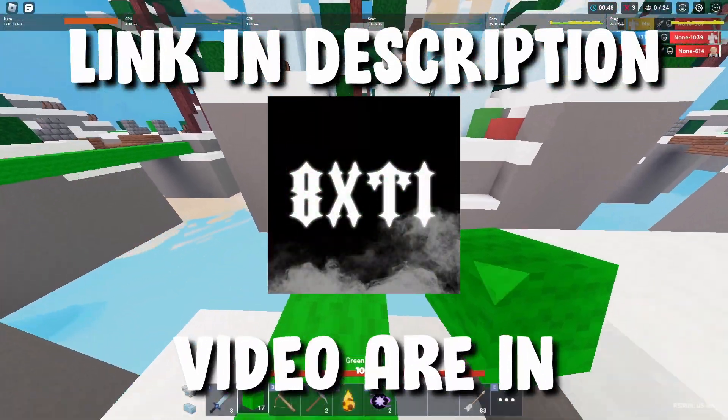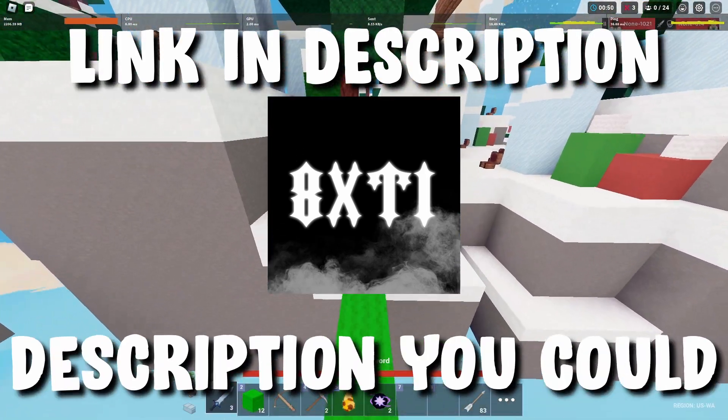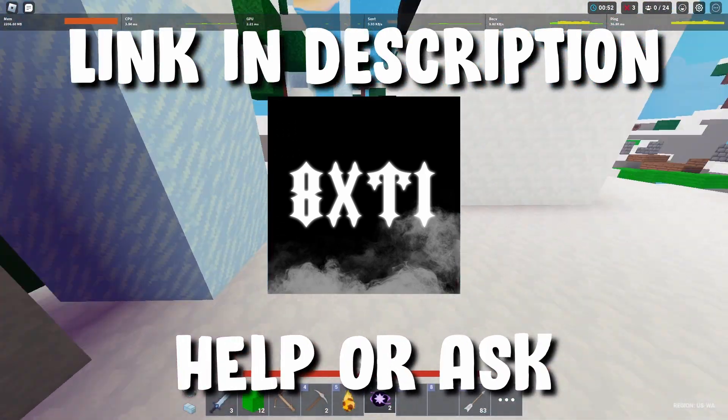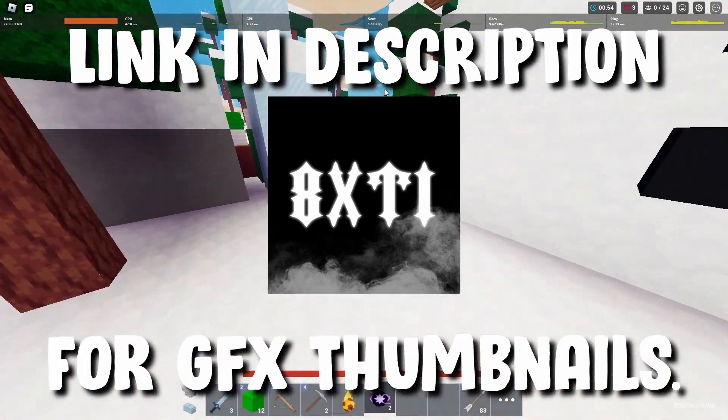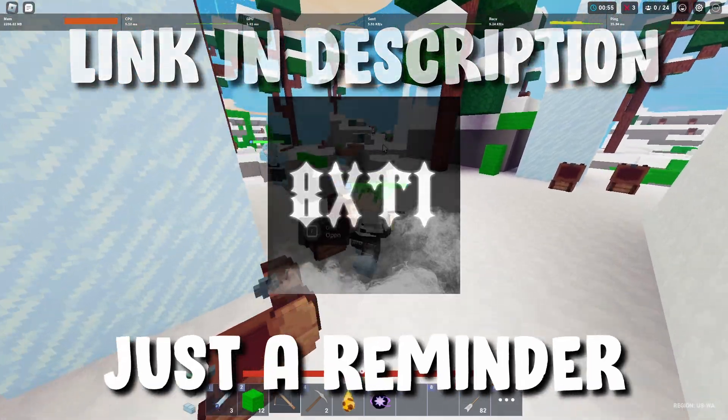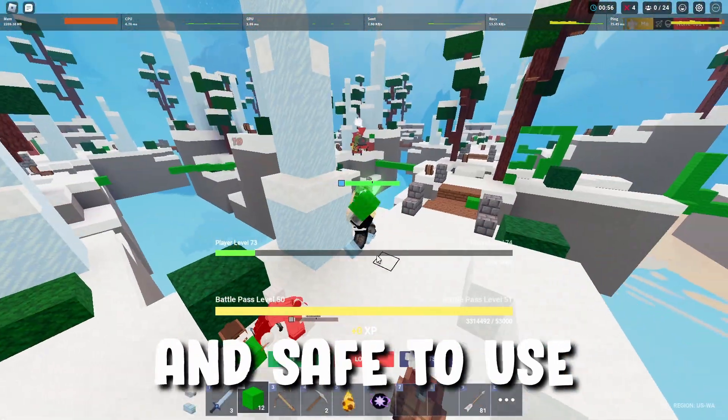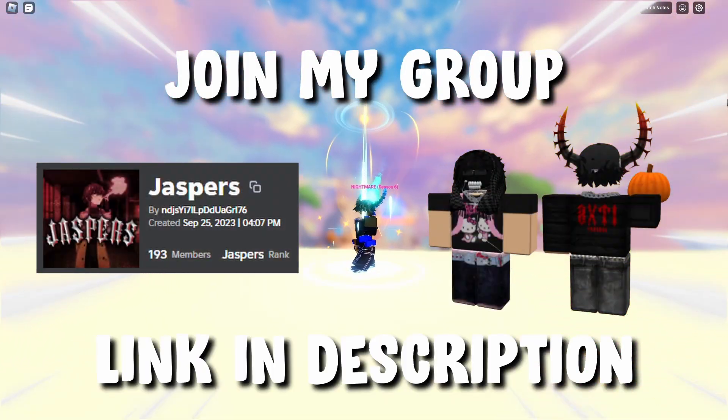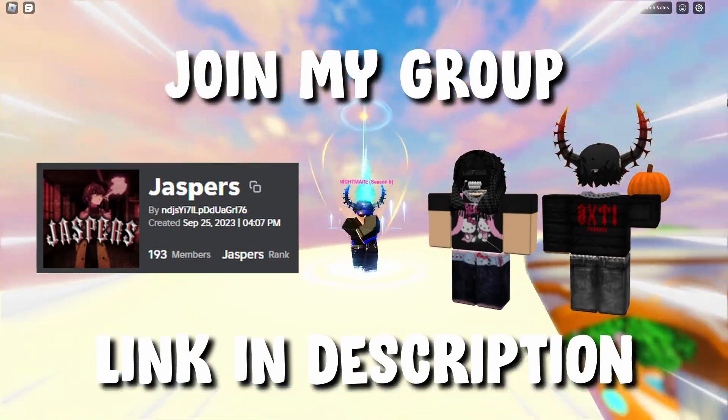All the stuff inside this video are in my Discord server linked in the description. You can also join to ask for help or ask for some assets for GFX thumbnails. Just a reminder that all the stuff in the video are free and safe to use. And before the video starts please remember to subscribe to the link in the description.